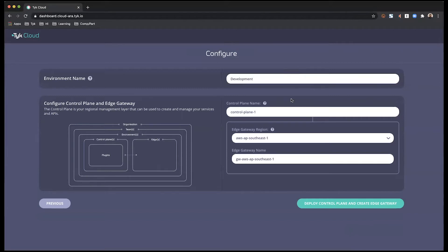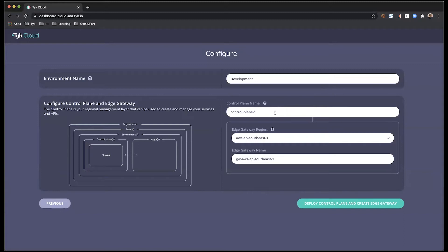And within the environment, you can have control planes and edge gateways. So I'm going to start off with the control plane and leave the name as it is. Remember that the control plane is going to be located in the home region of the organization.